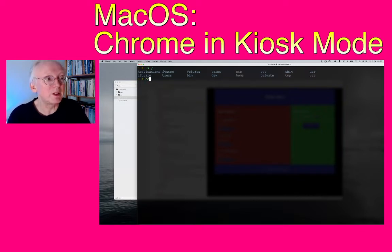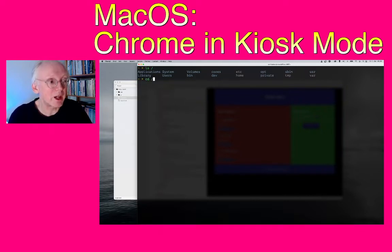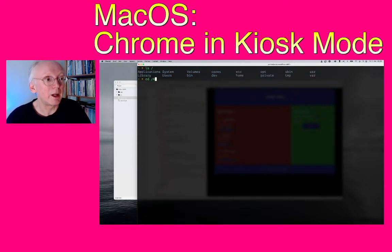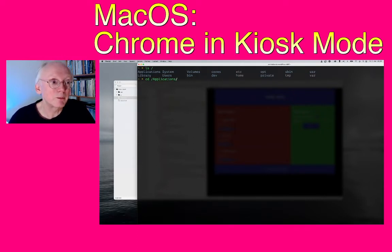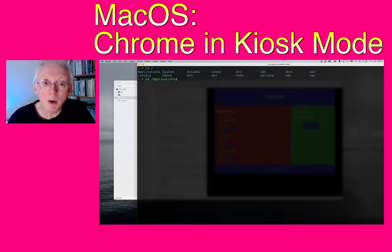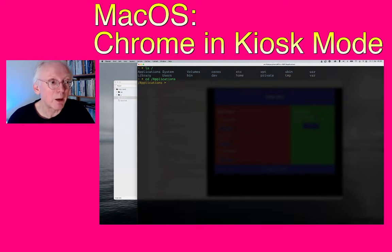So let's write 'cd' and a slash and 'a'. If you press tab here, Applications will come up, or suggestions if more words are starting with an 'a'. So now we are in Applications.